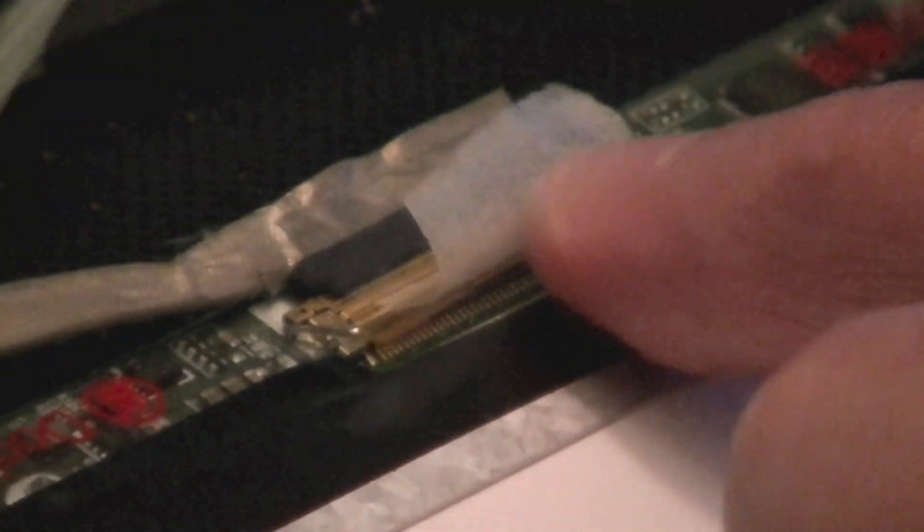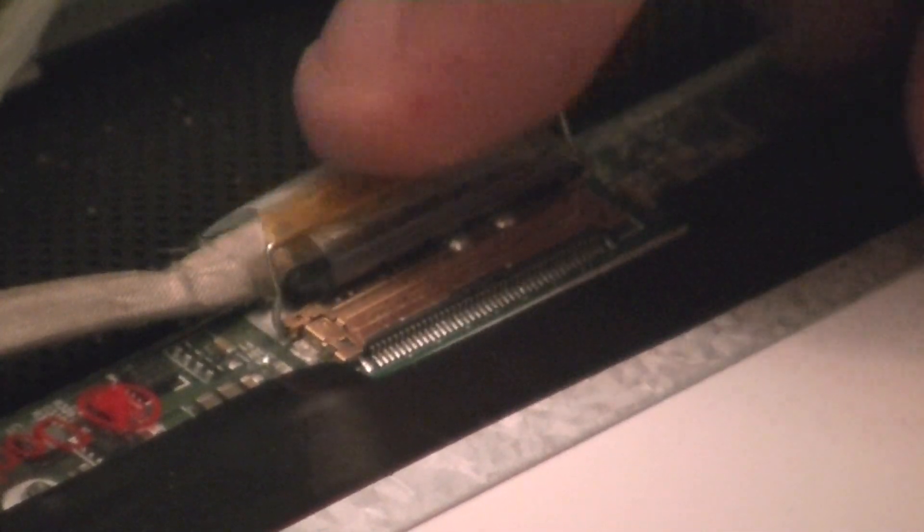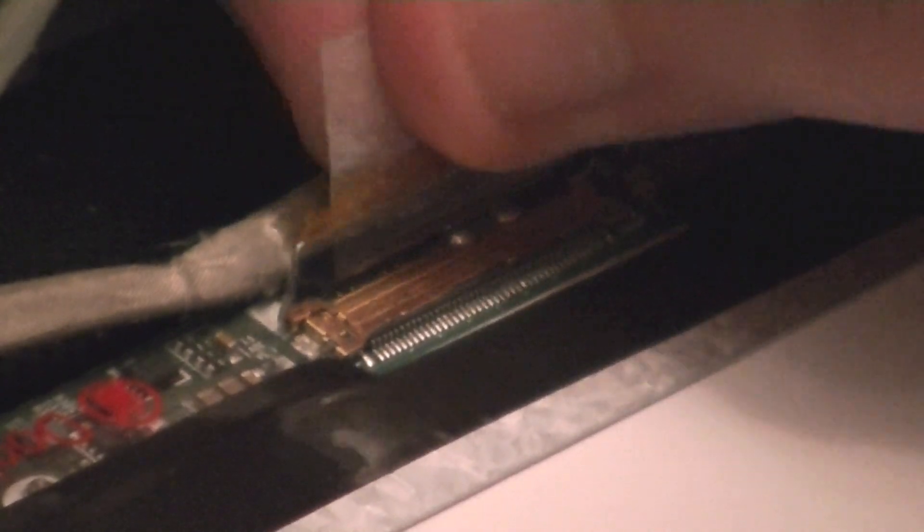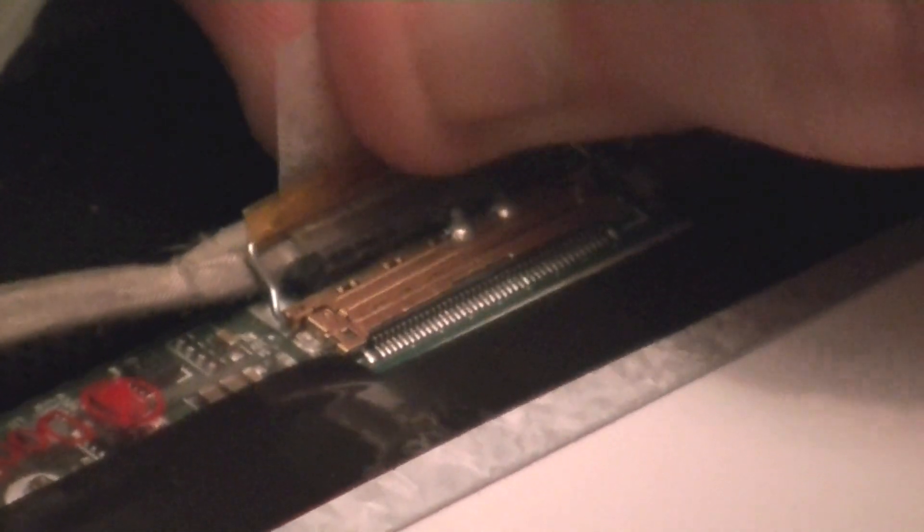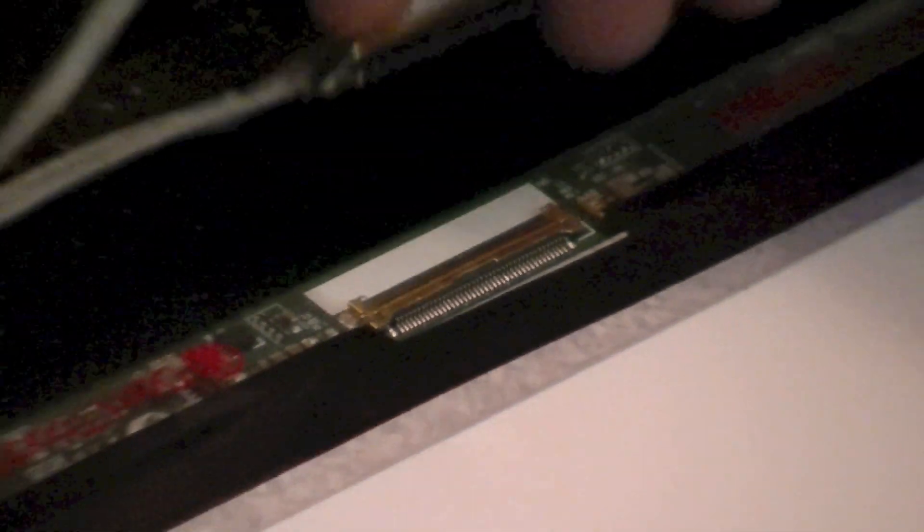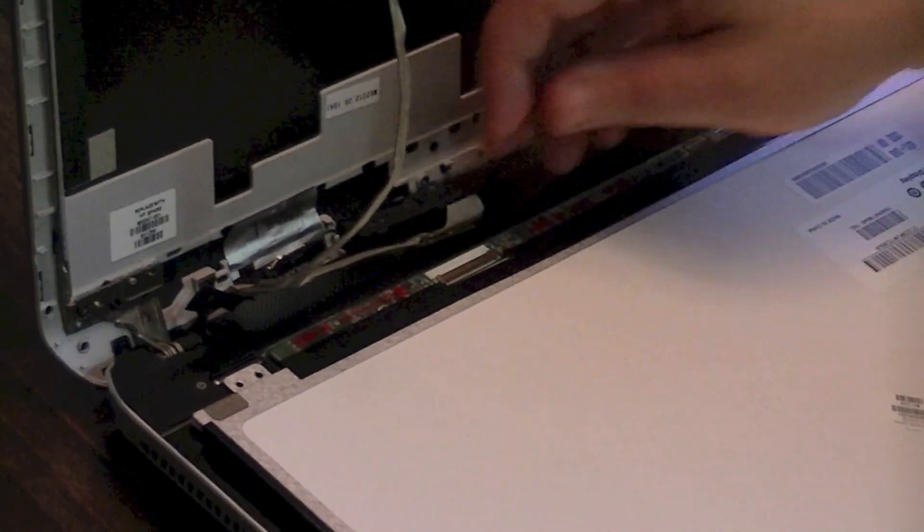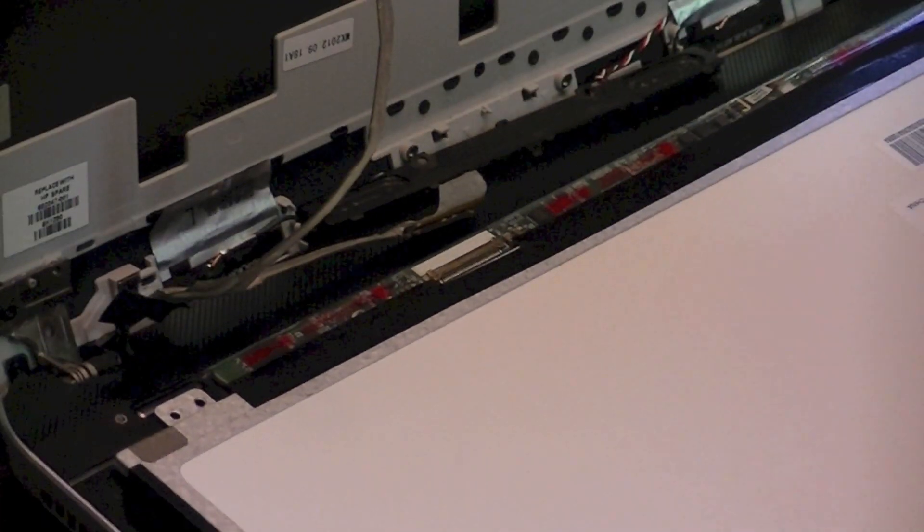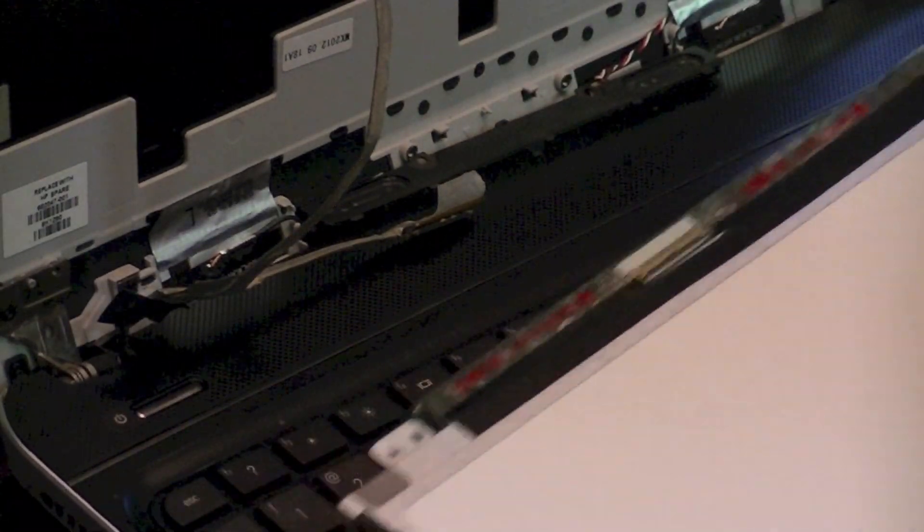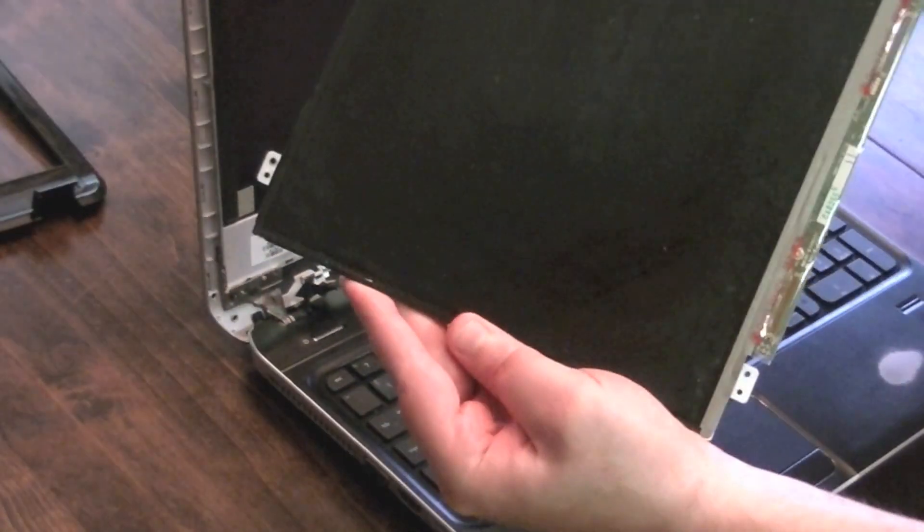And as you peel the tape up, that actually flips this little connector off. And then you're able to just pull the connector out. So that's good. And now we have screen off.